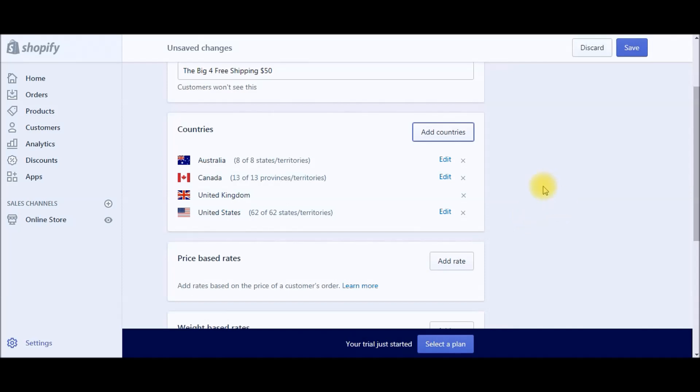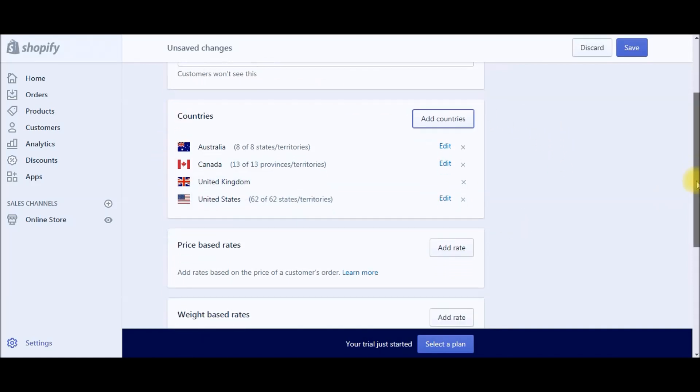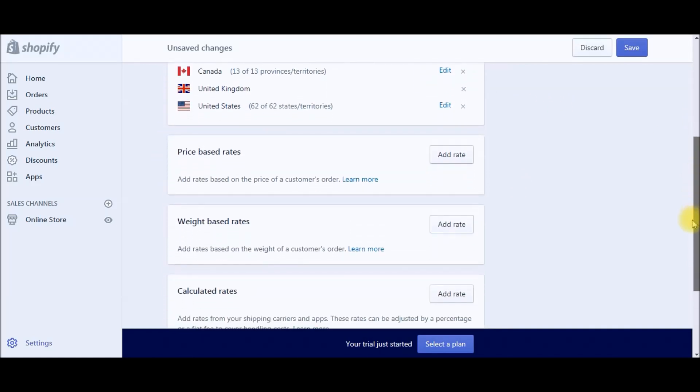If you're looking for more information on how to set that up, check out the advanced strategies webinar. I'll post the link in the video description below. But I'm not going to cover that in this video since 99% of our traffic is going to be coming from these. So let's head over to Price Based Rates.